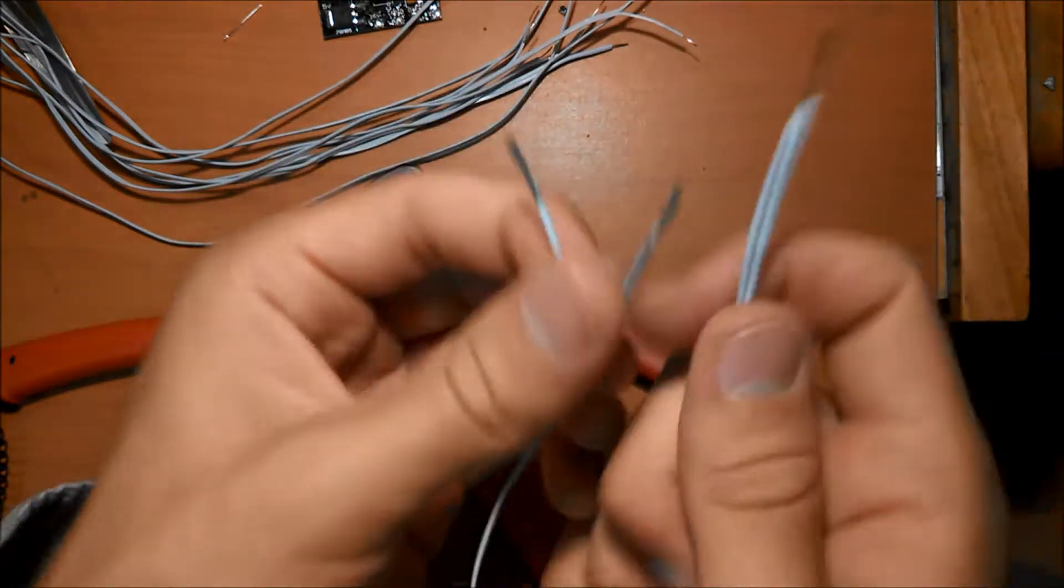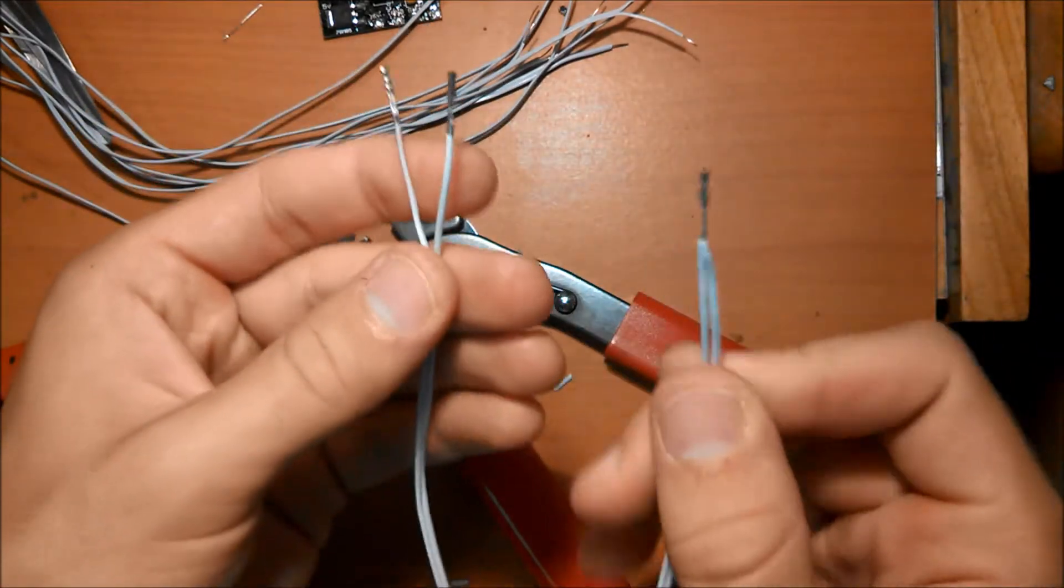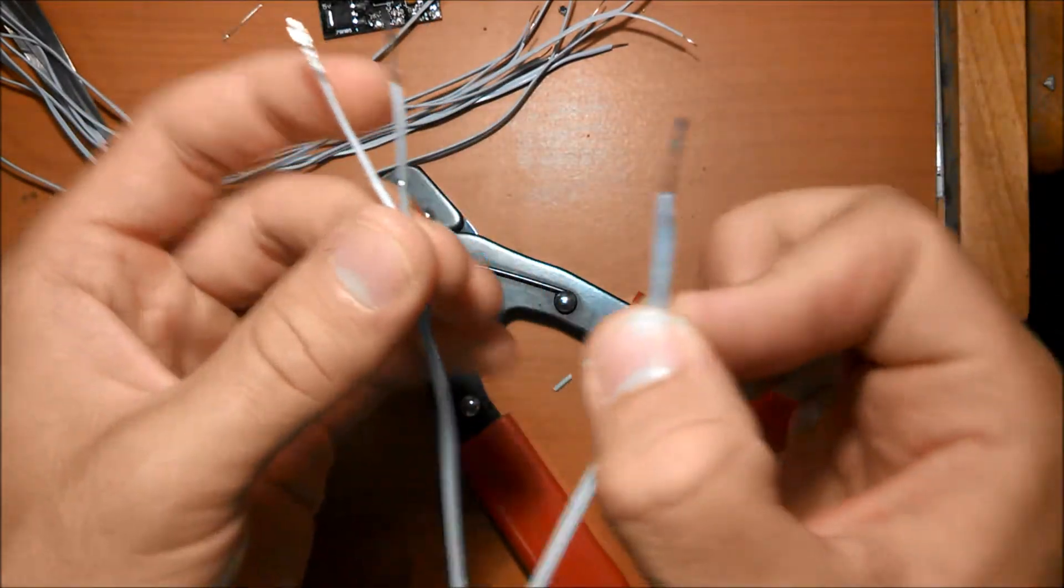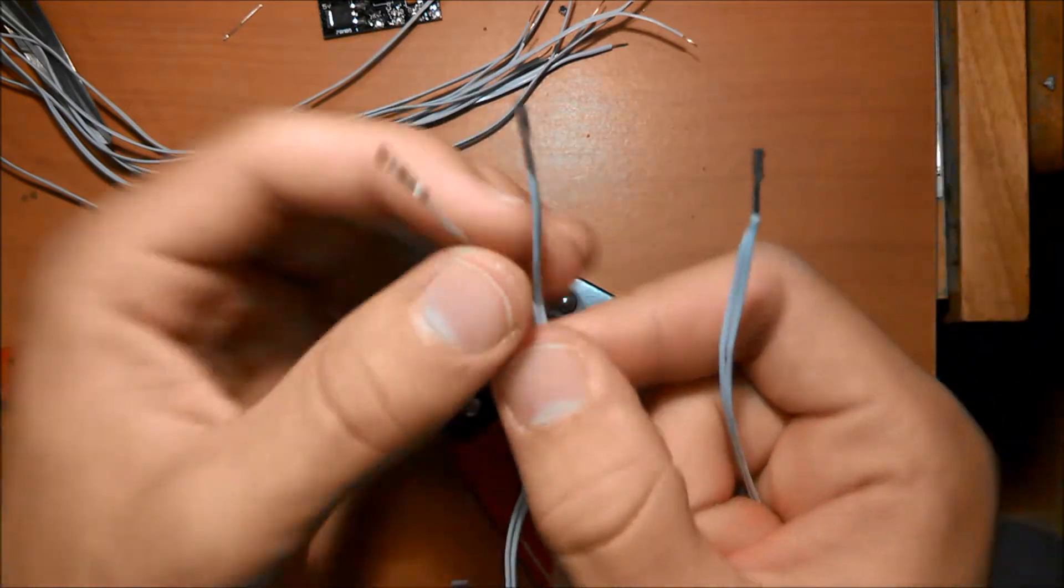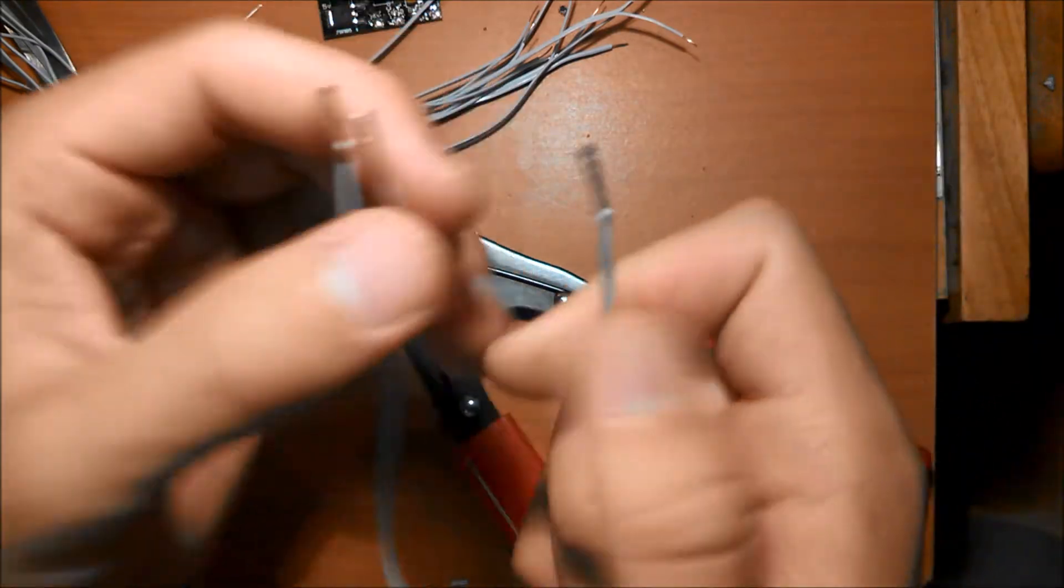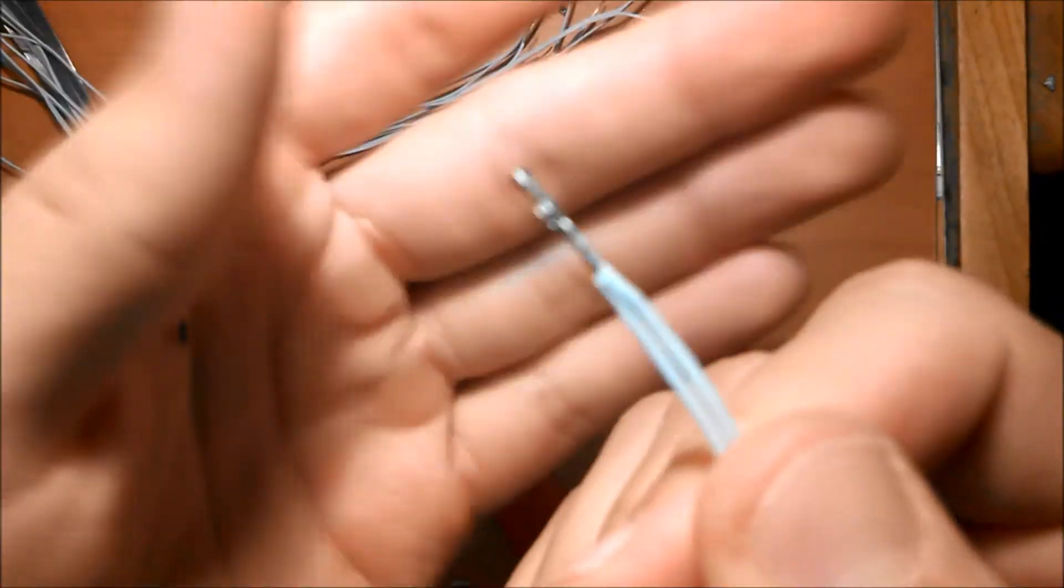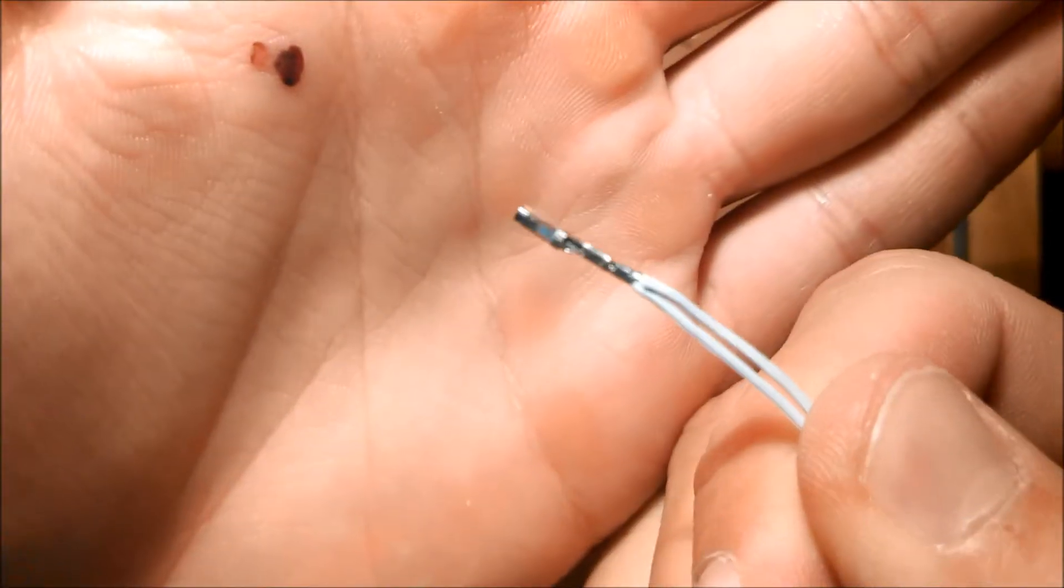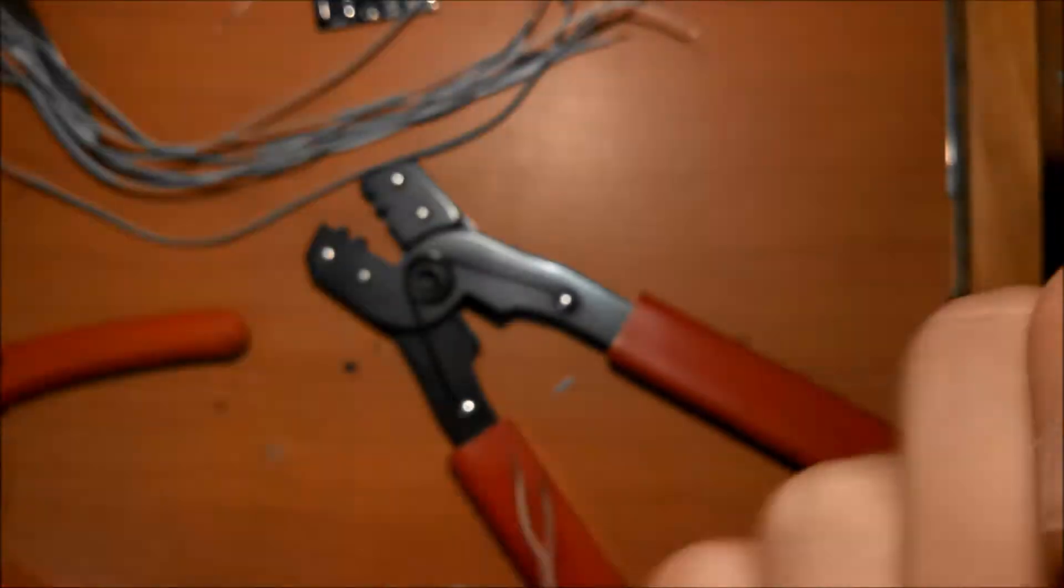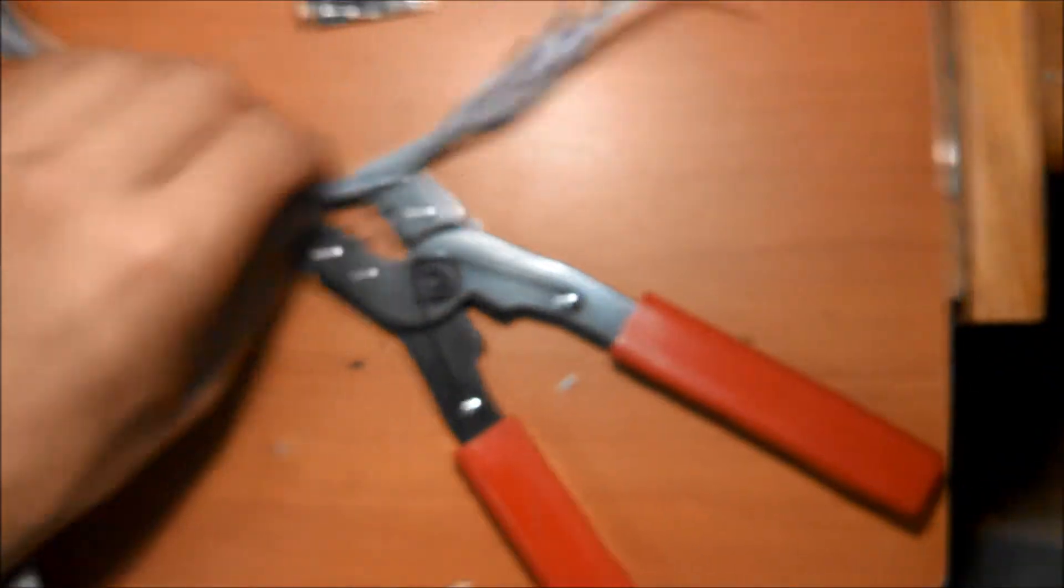So we have two wires that are joined together forming a Y here, and they are crimped together on this end. So do that for the rest of these wires.